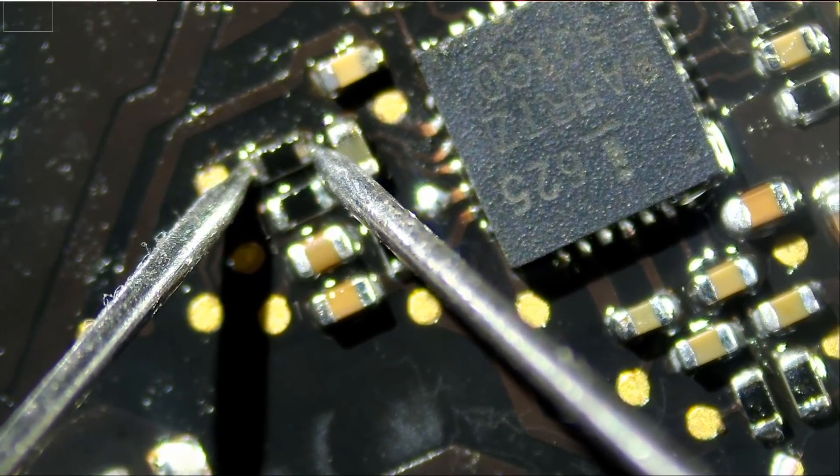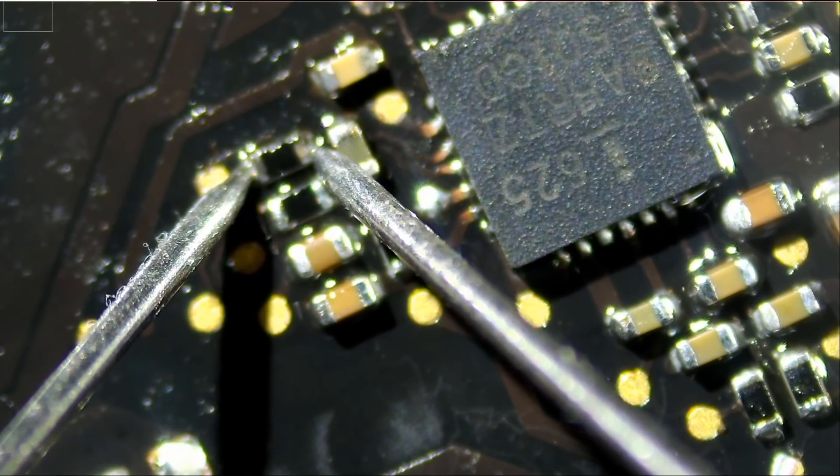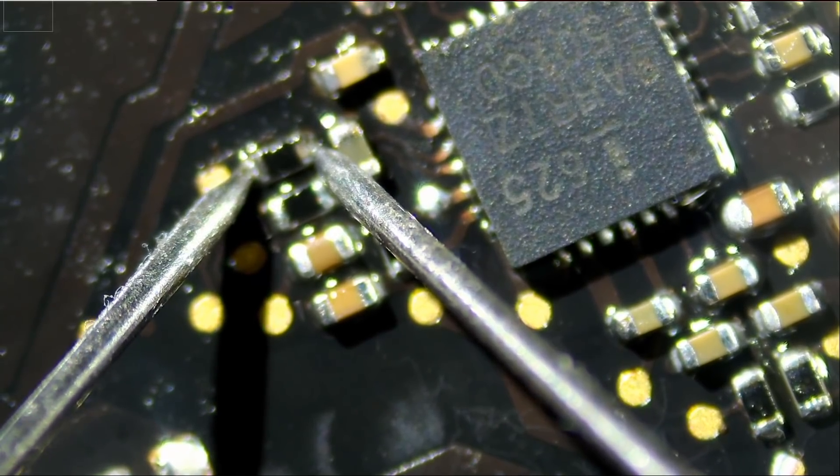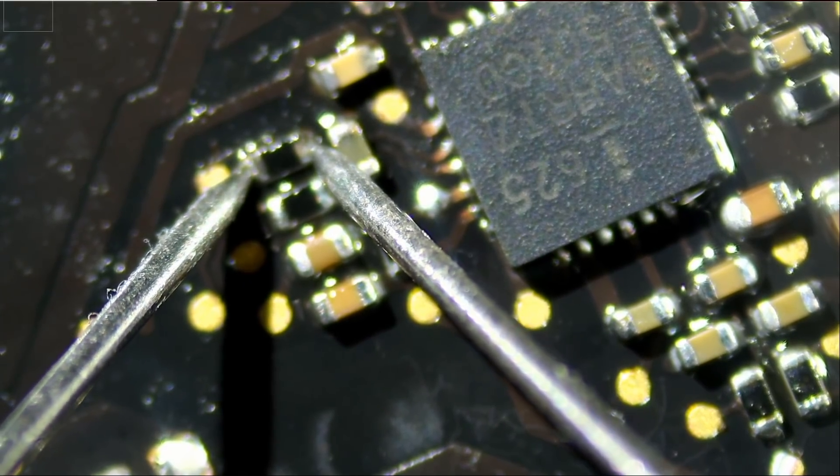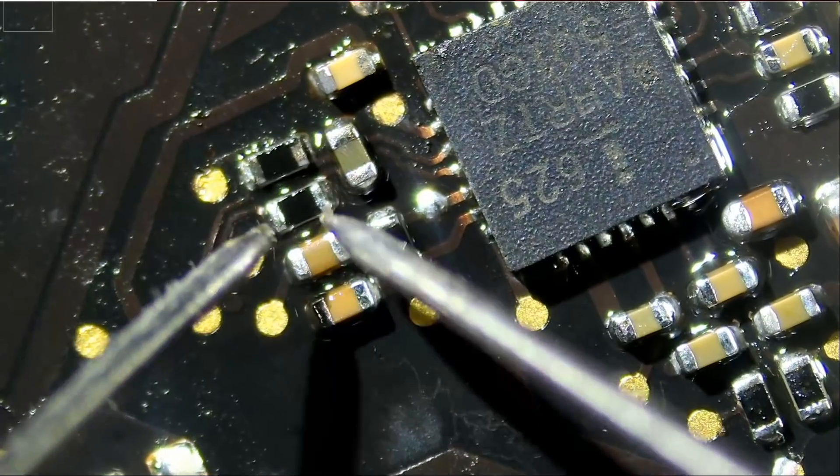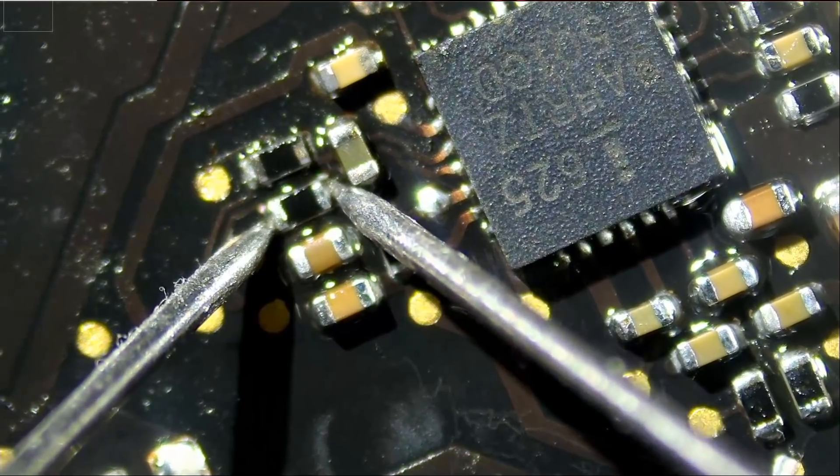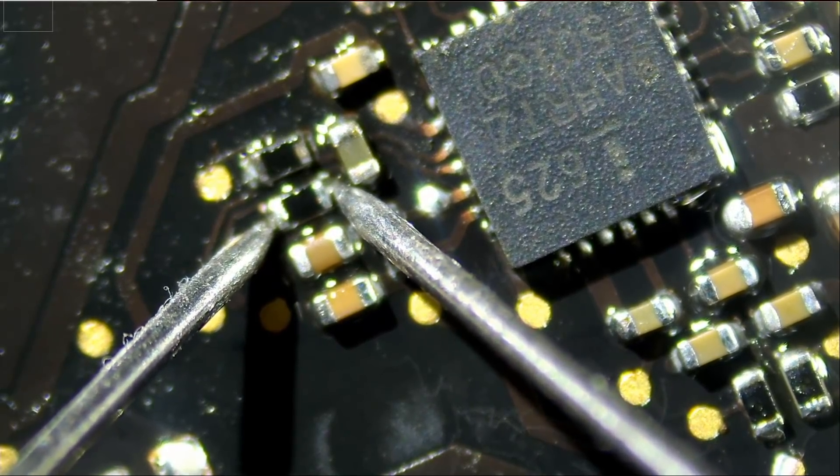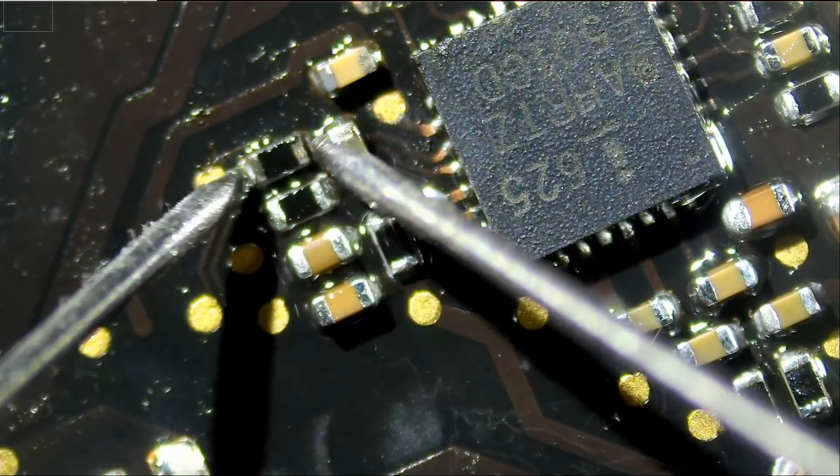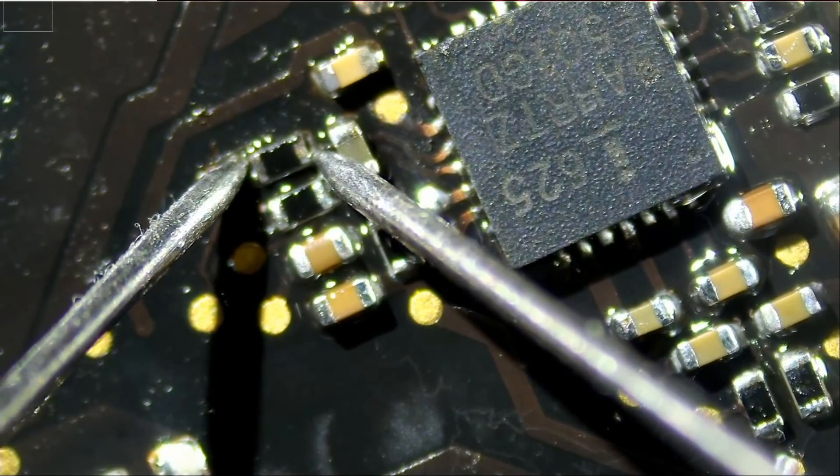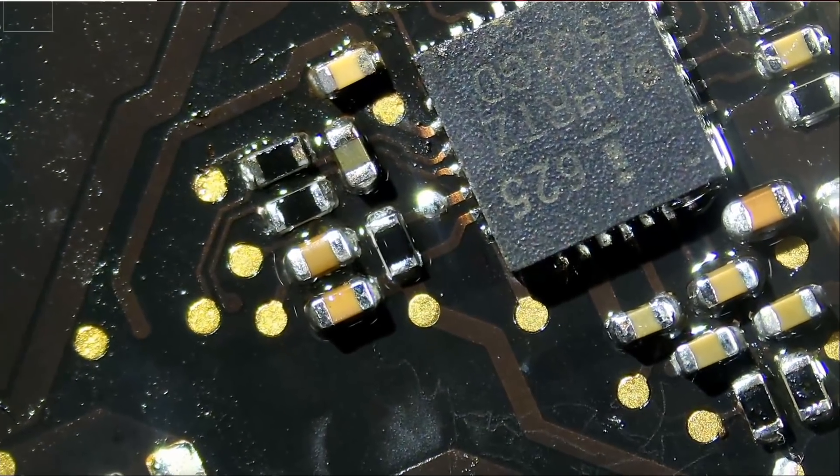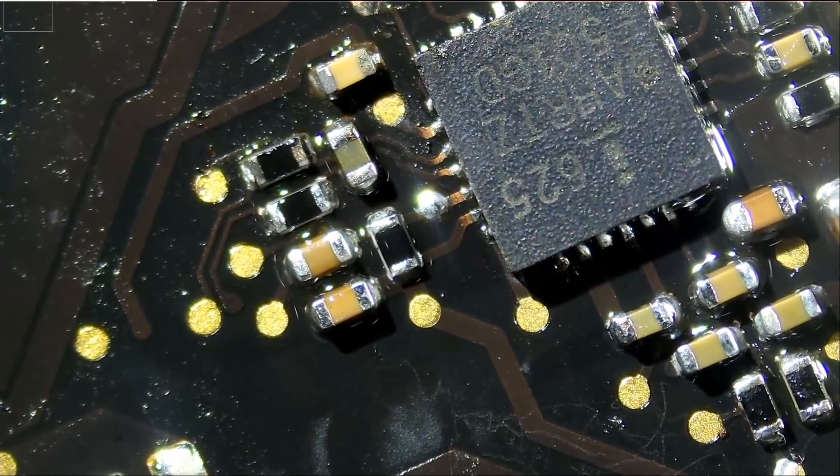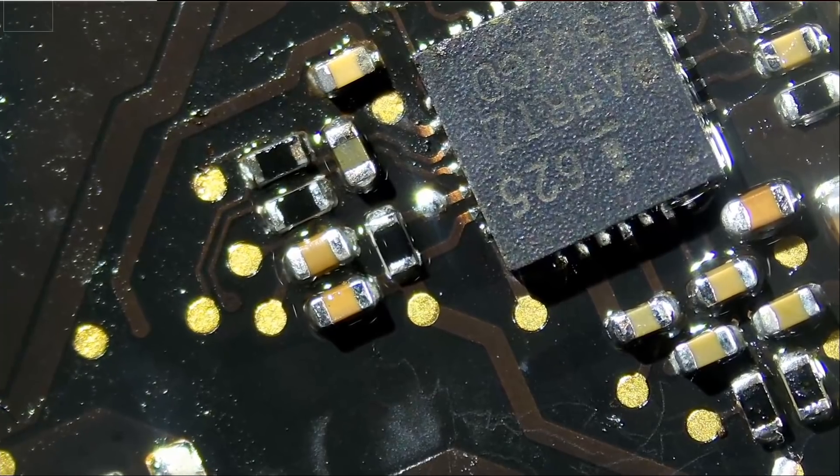We are reading 400, 300, 350 kilo ohms. That's bad. What about this one? Reading two. So this one is bad. This one is bad. Let's replace it with a zero ohm resistor.